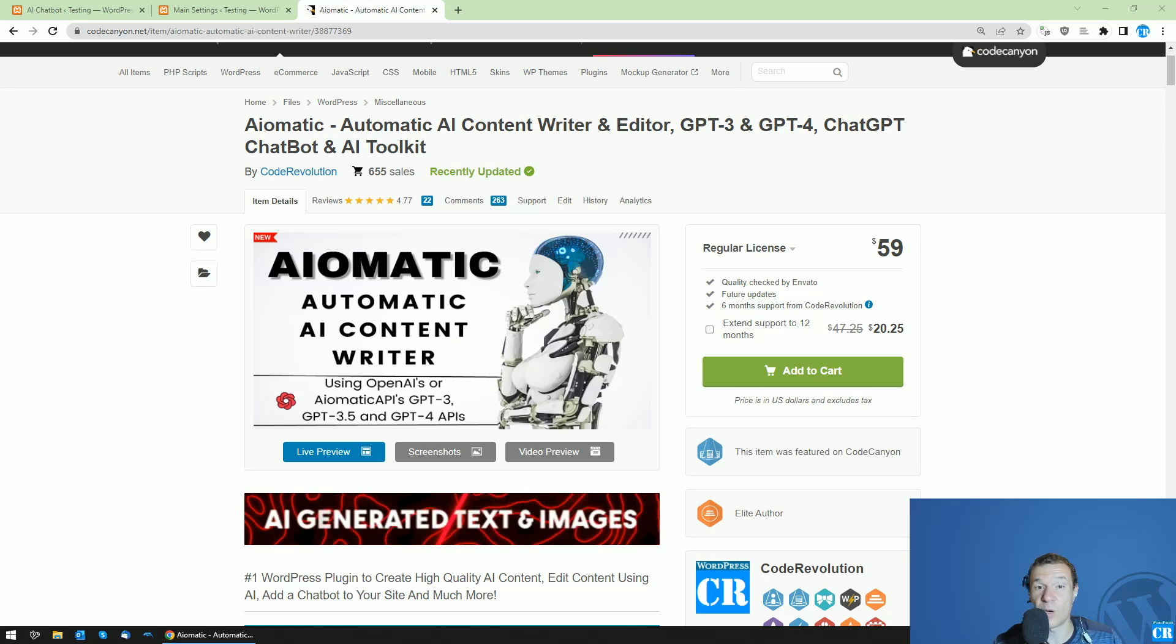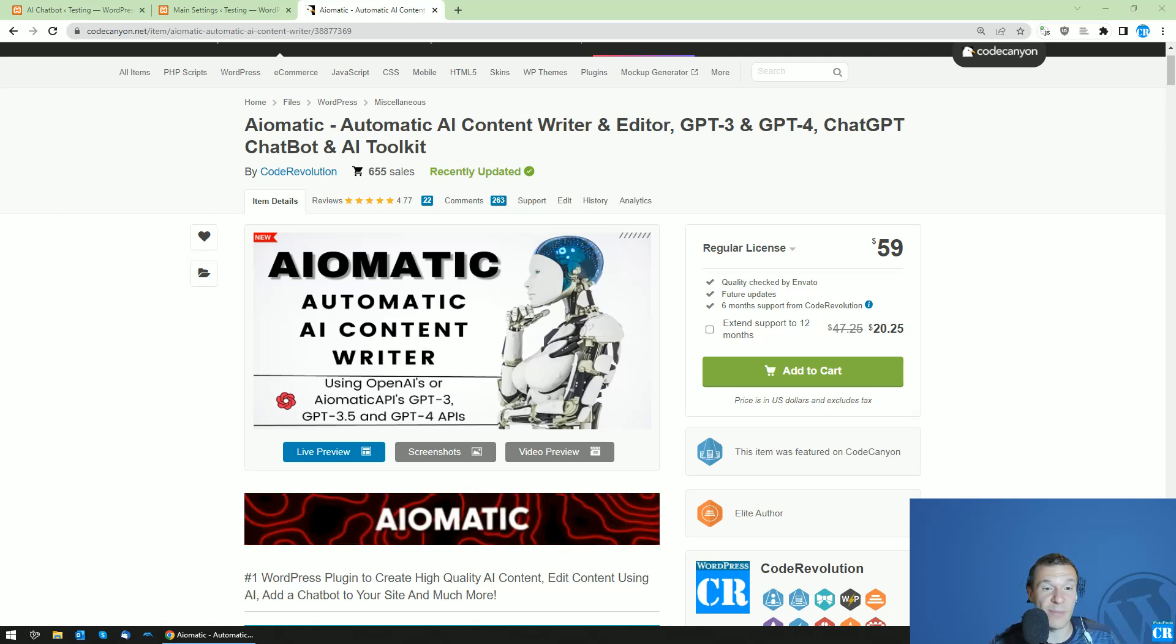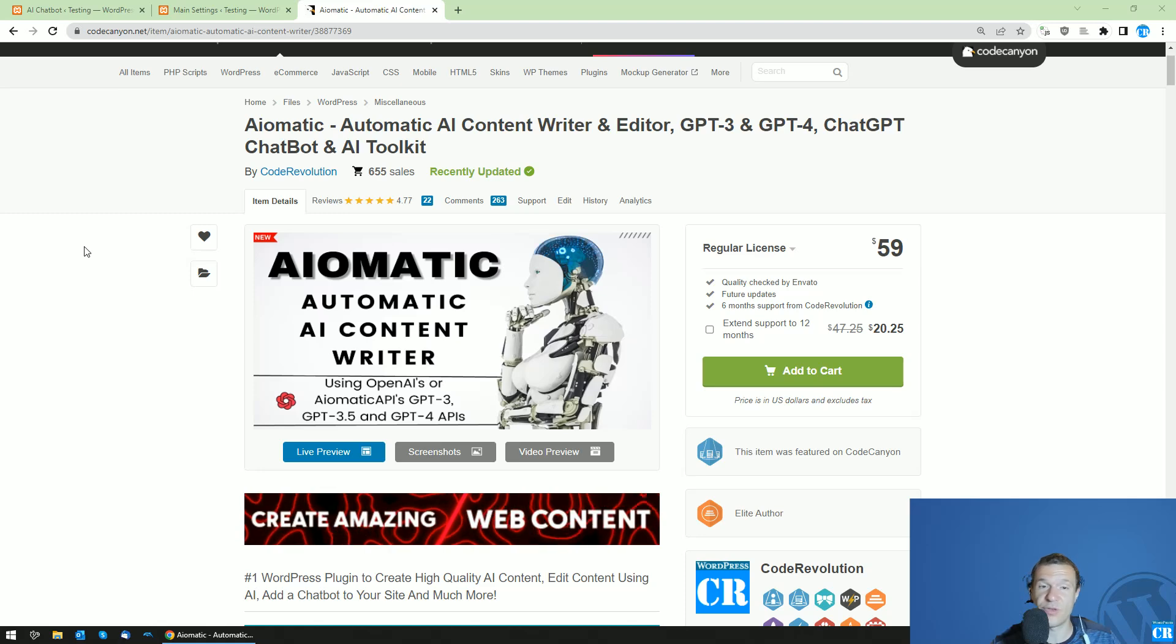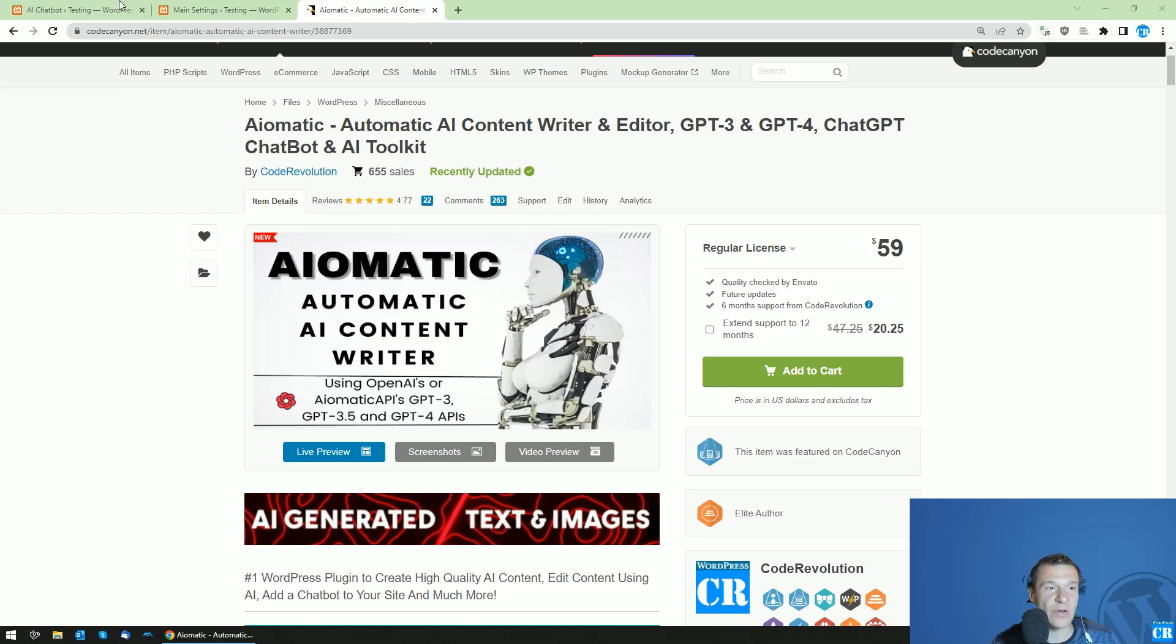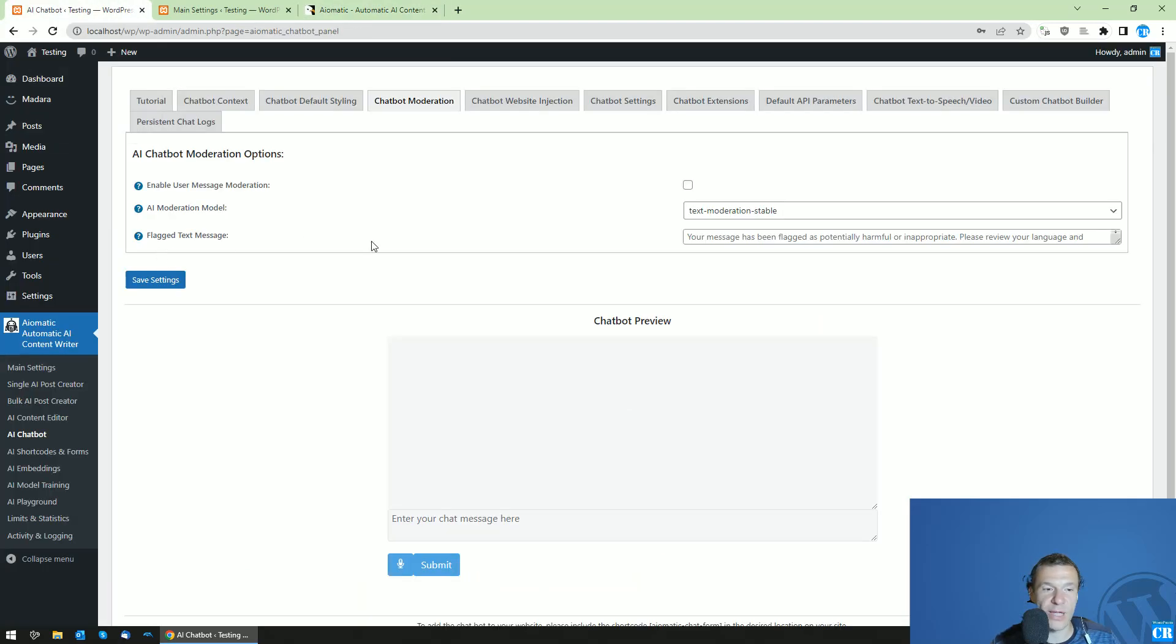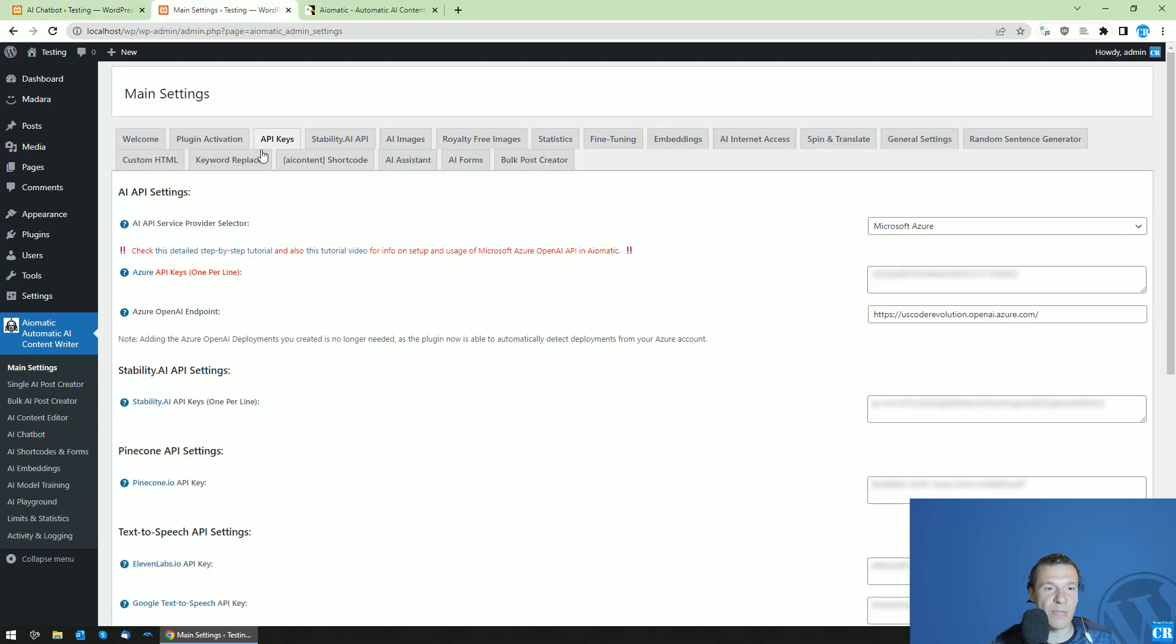Hey guys and welcome back to a new update for AIMatic. I got a juicy new update for you. Starting from today you will be able to add also a face to your chatbot, not just a voice as you could so far. To do this you will need to go to the main settings of the plugin, go to API keys.